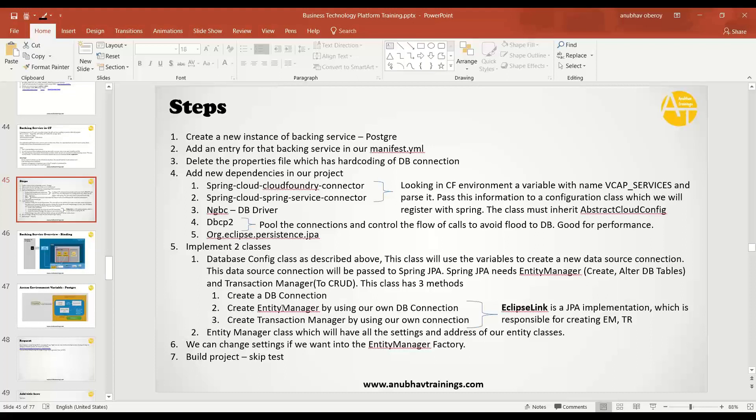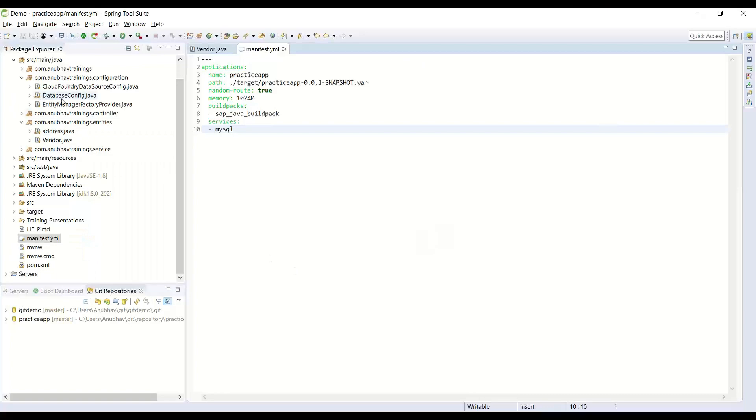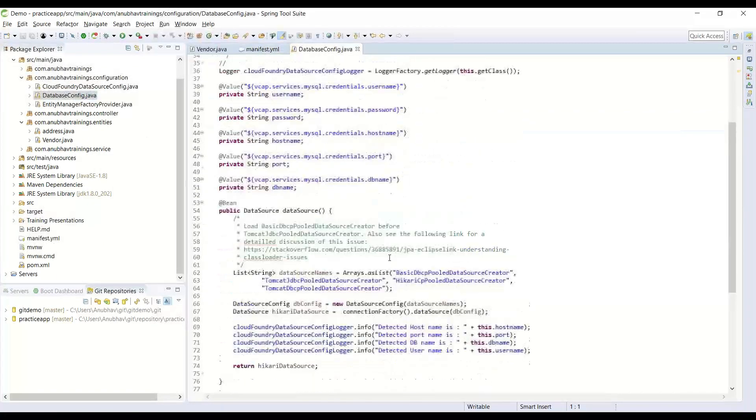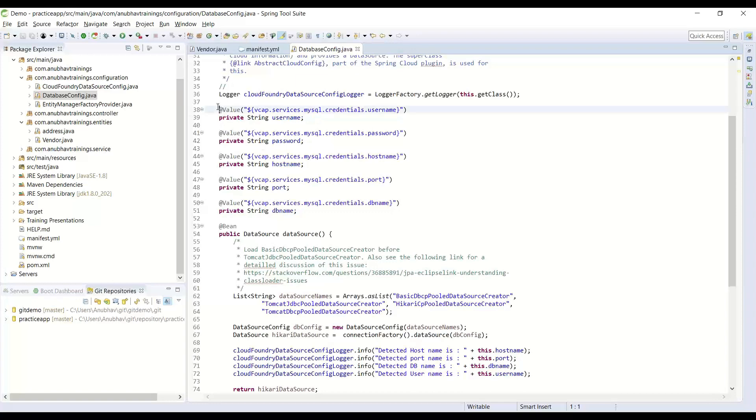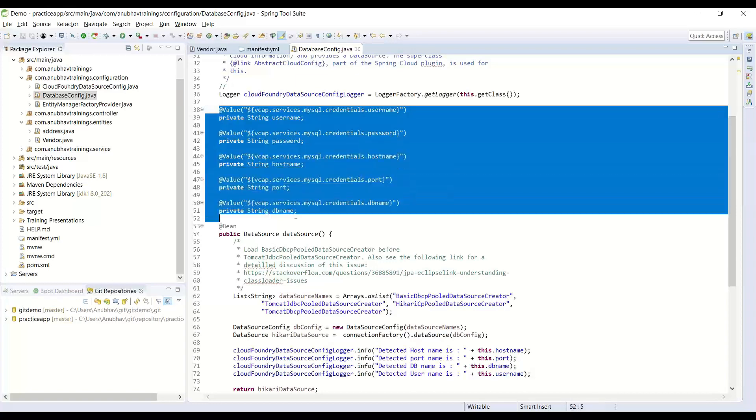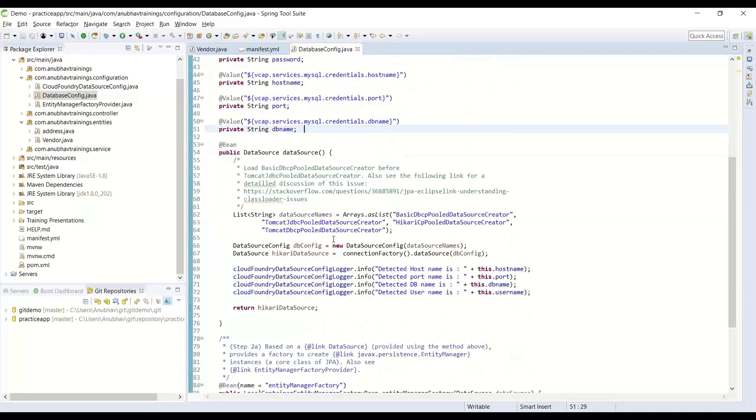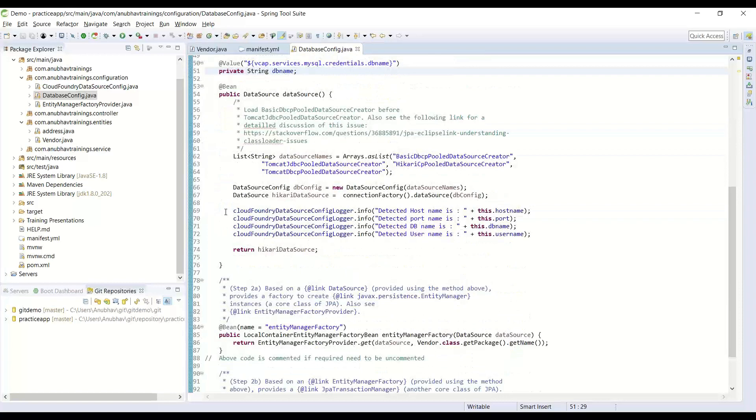To implement these classes, we have implemented a database config class. We are also checking and cross-checking these environment variables from our backing service and we are printing them also at runtime.